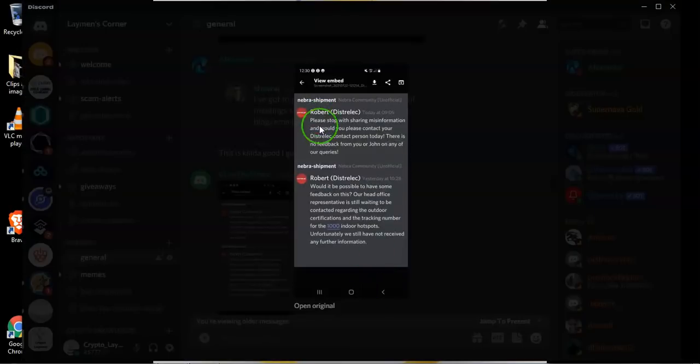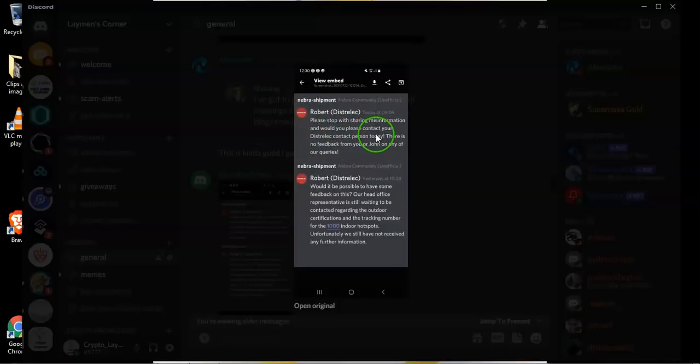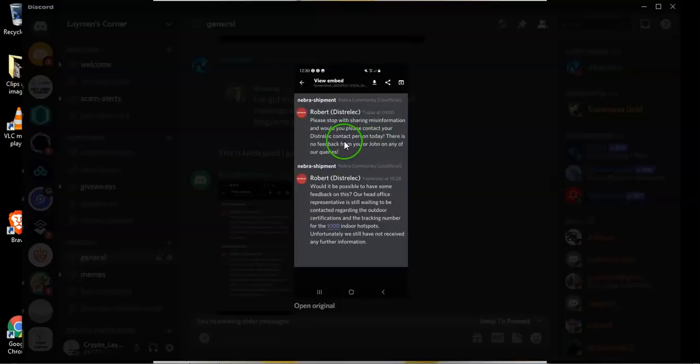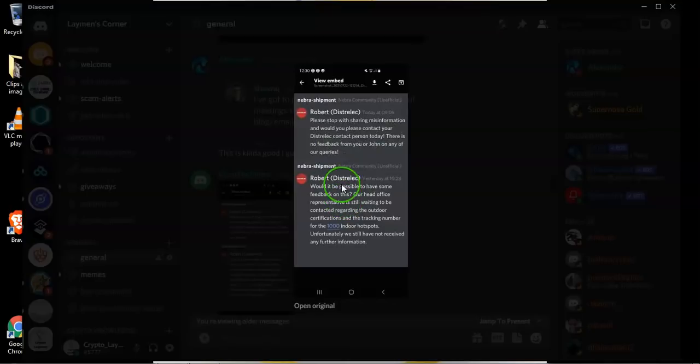Later on Robert called them back out again and he said please stop with sharing misinformation and would you please contact your DistroLec contact person today. There is no feedback from you or John on any of our queries.